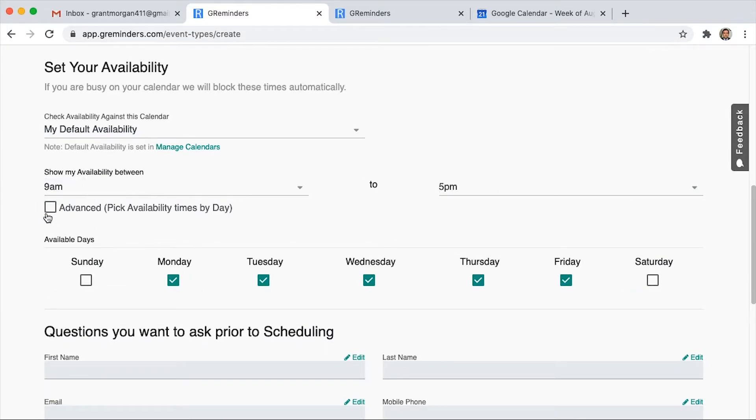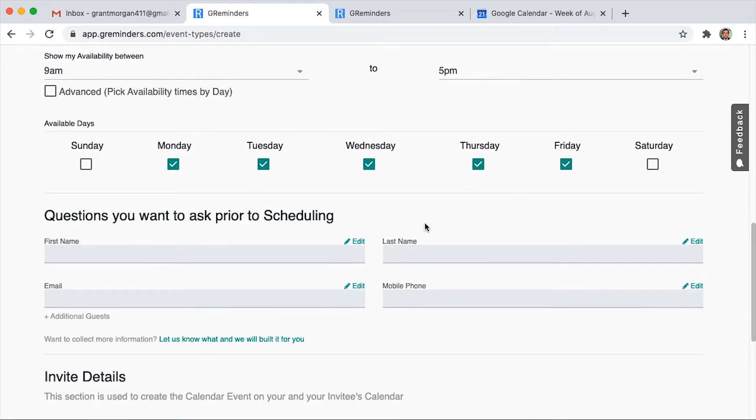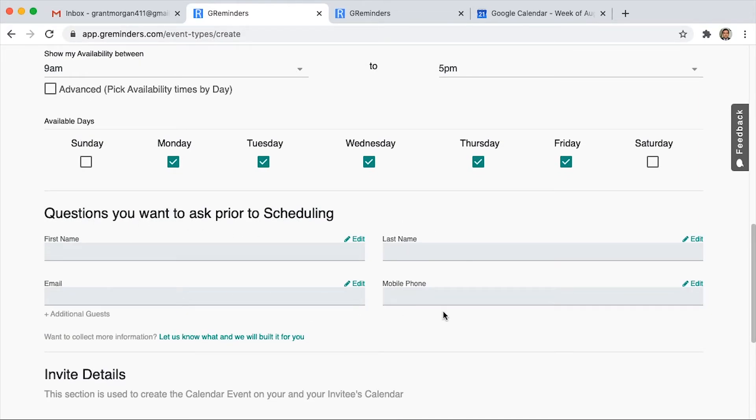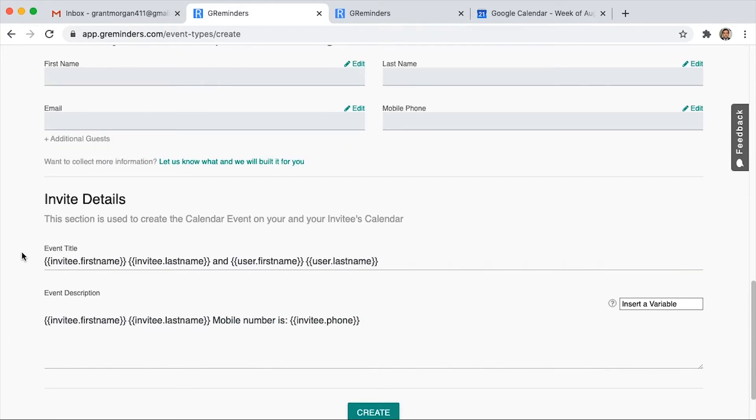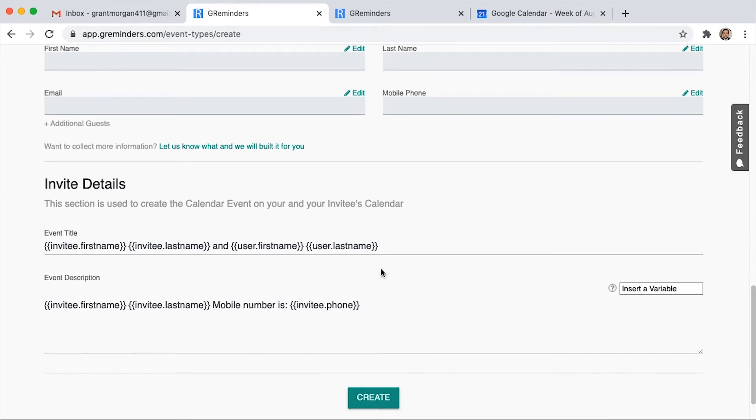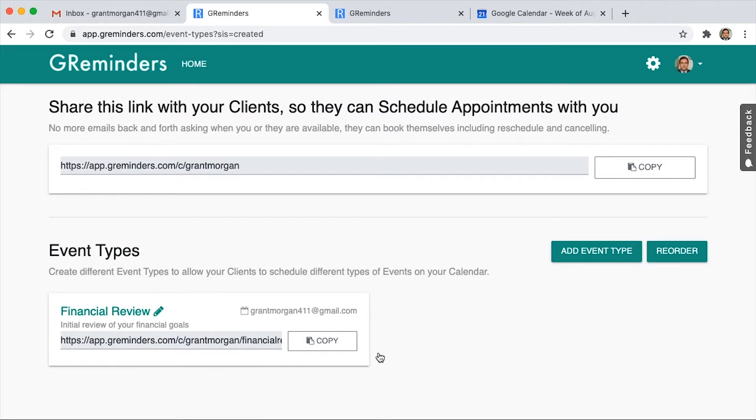And then the next section is going to be the questions you want to ask prior to scheduling. This will determine how it goes on your calendar and what information there is. So the event title would read this way, and the description would be down below with the phone number of your client.